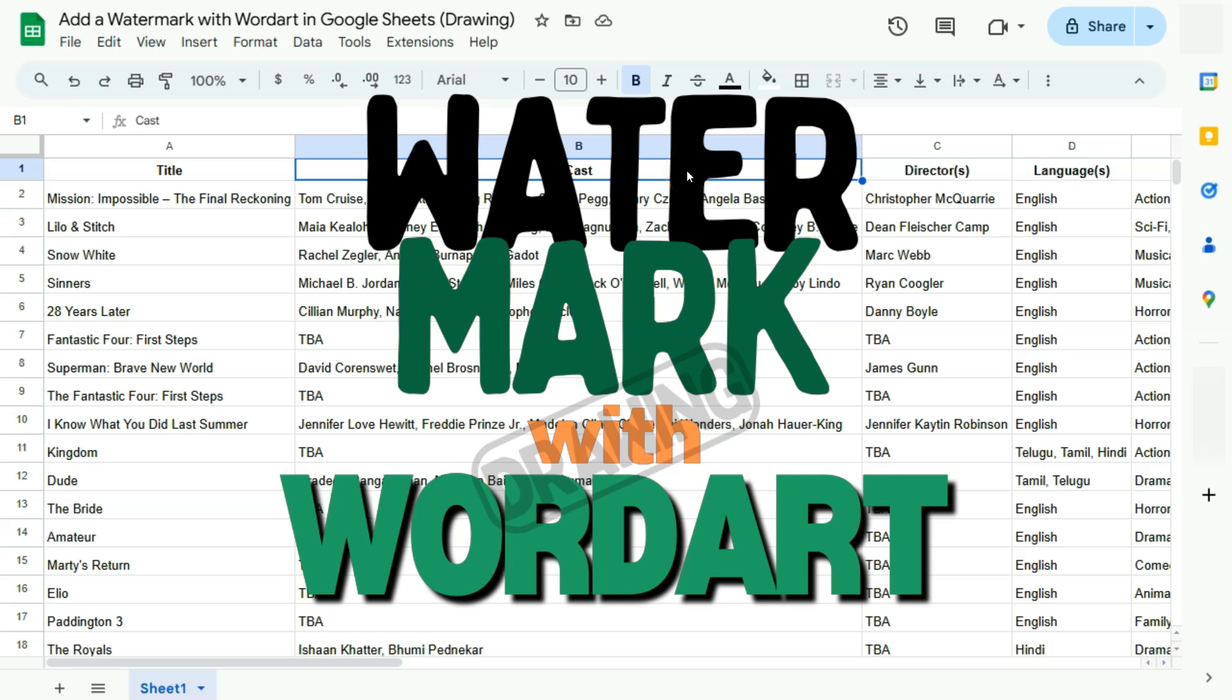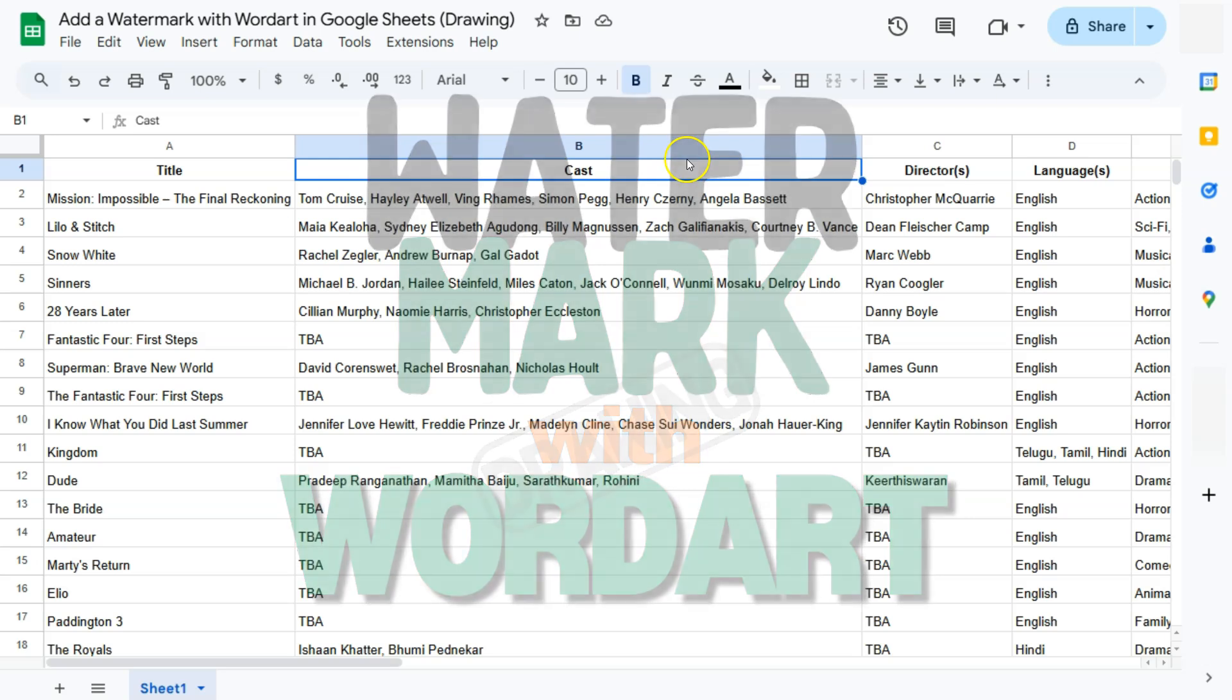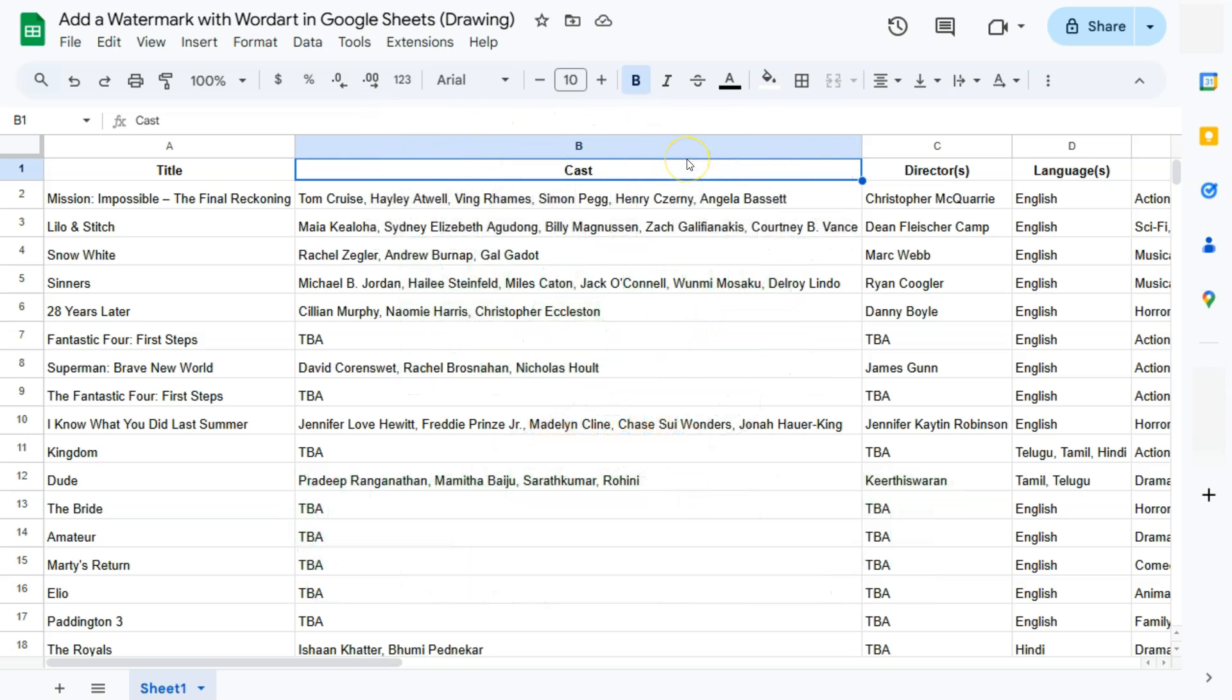In today's video, I'll show you how to add a watermark to your spreadsheet using word art here in Google Sheets.